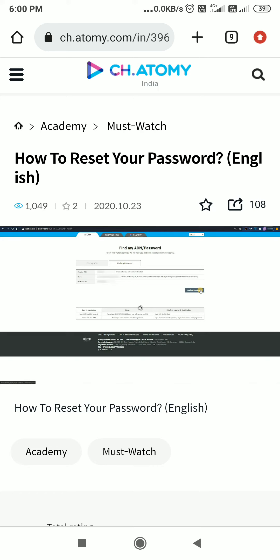If you joined before 14th November 2019, enter your name and the 8-digit document number you used during registration, along with your PAN number, then click on Find My Password.